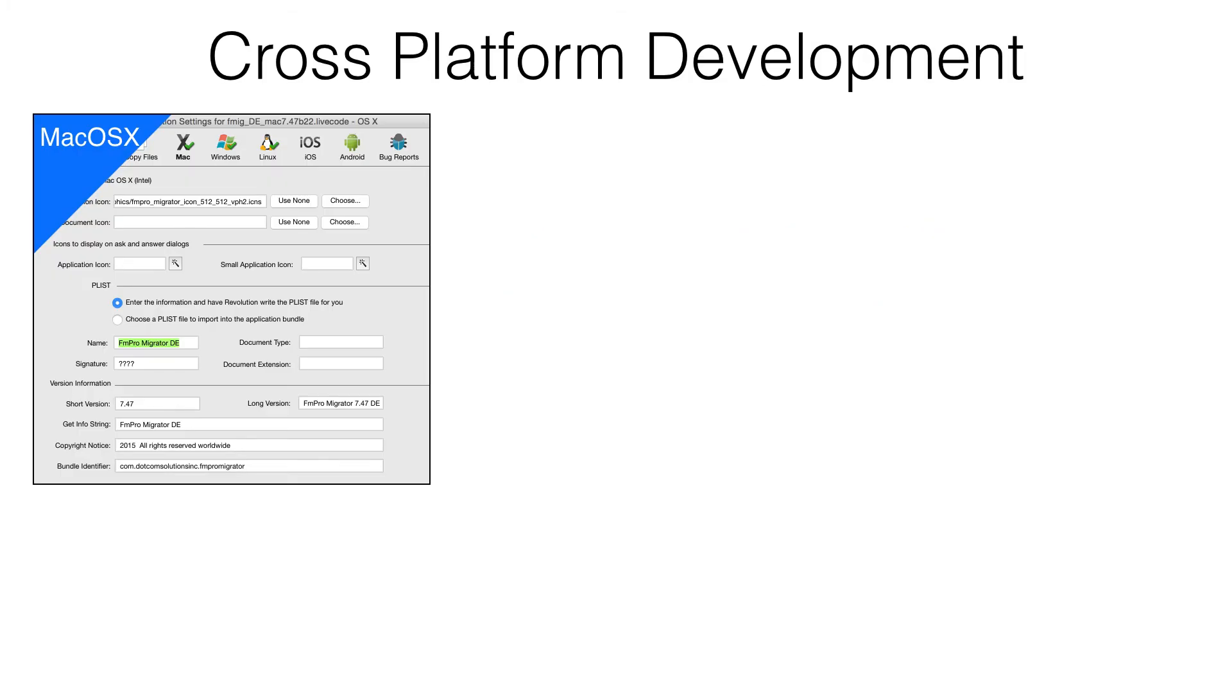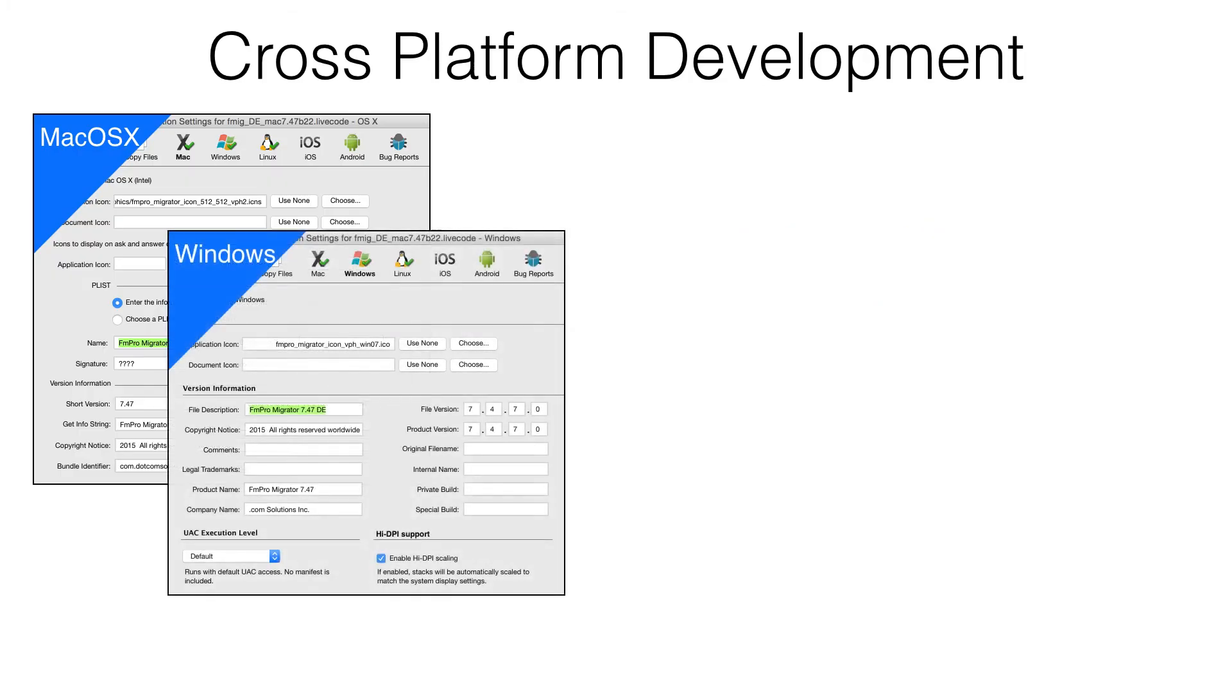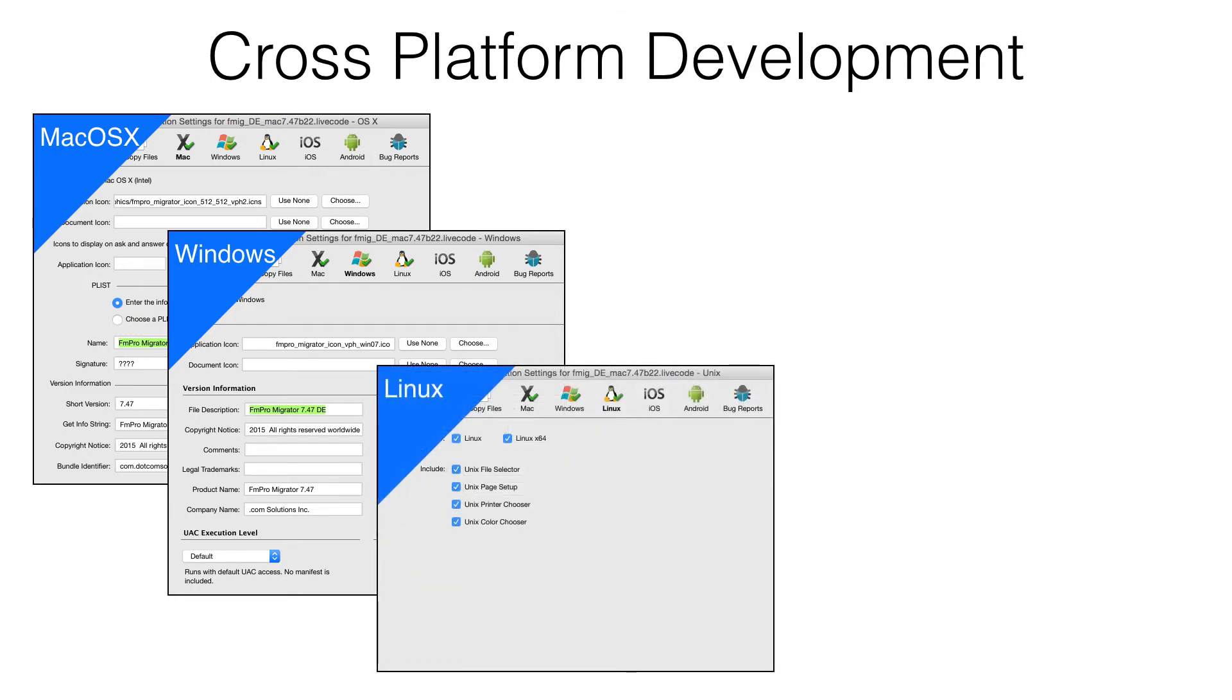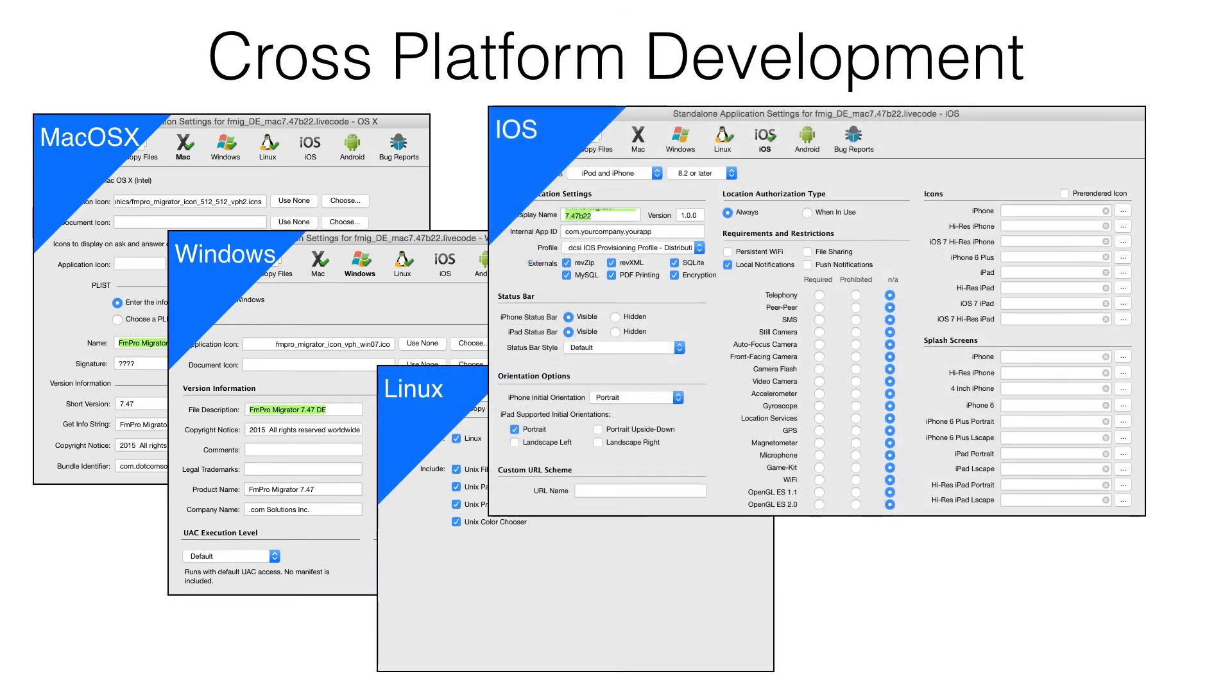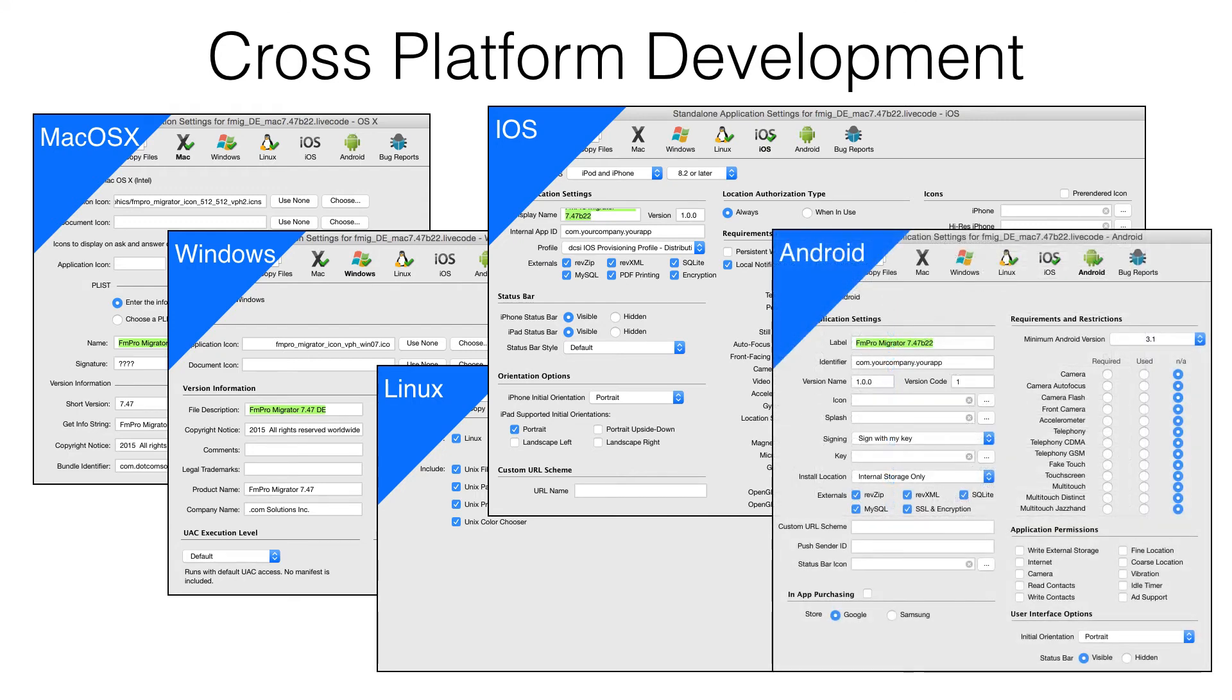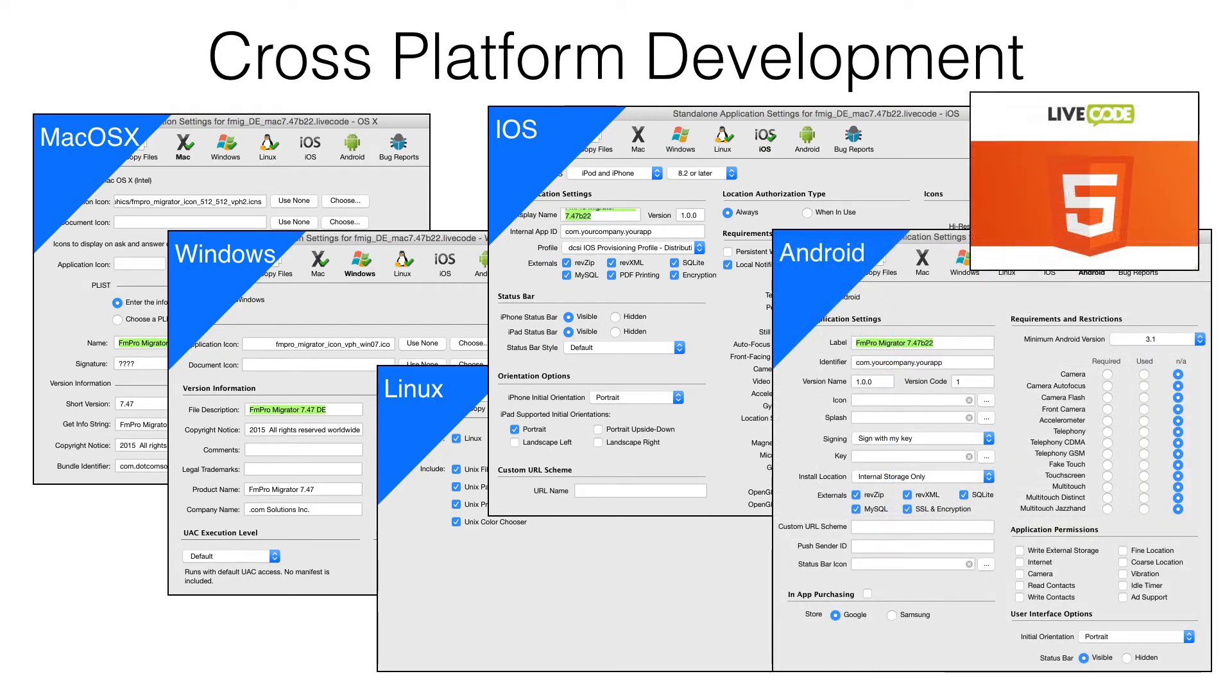Not only is LiveCode available for development and deployment on Mac, Windows, and Linux, including Raspberry Pi, but apps can also be built for the iOS and Android mobile platforms. An HTML5 deployment option is also under development. The same code runs on each platform without a rewrite.